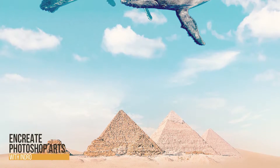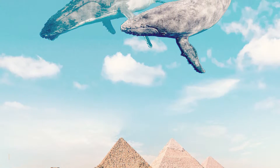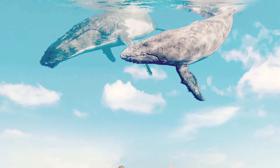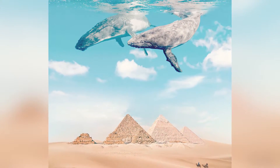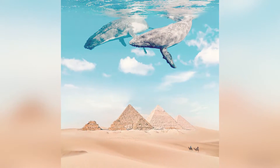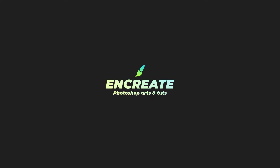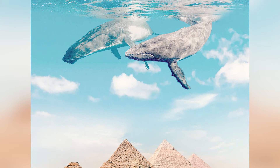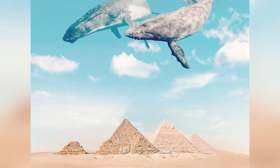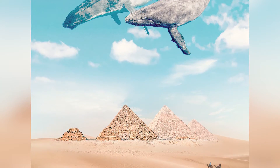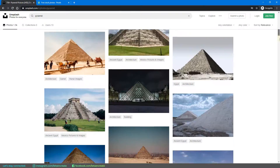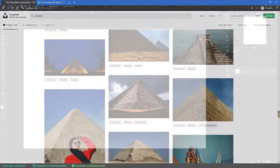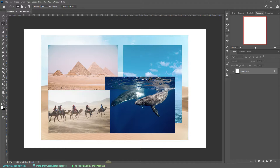Hey there, what's up everybody — Indro here. Today we'll be creating a fantasy photo manipulation using techniques like soft merge and color correction. For this desert whale fantasy photo manipulation, I used stock images downloaded from Unsplash.com and Pexels.com. After browsing for almost half an hour, I landed up with these stock images that I thought would be a perfect fit for today's artwork.